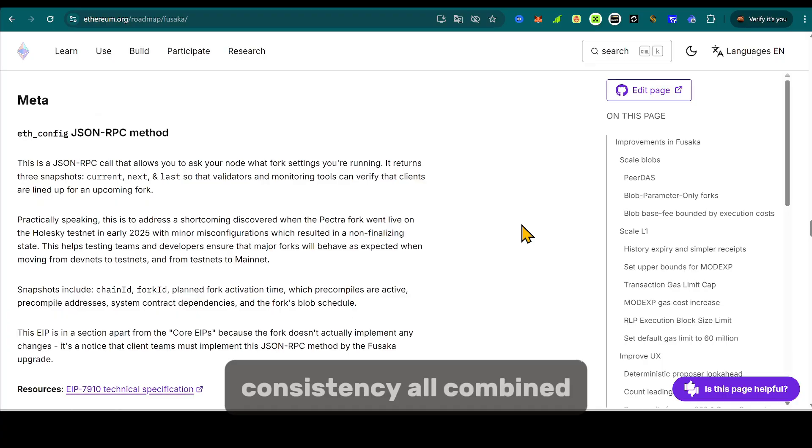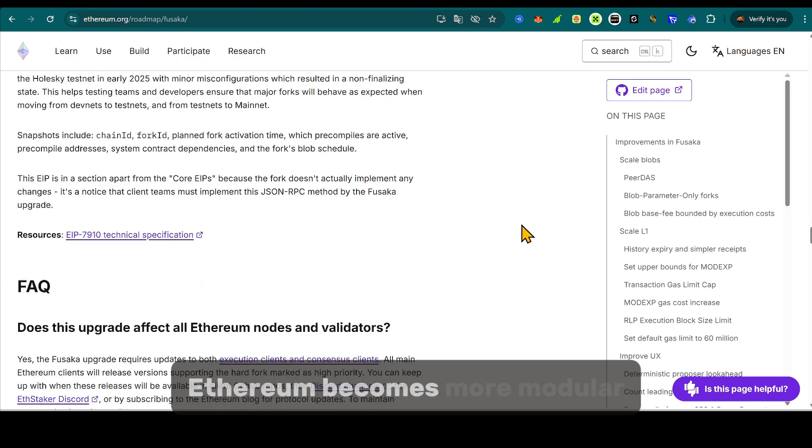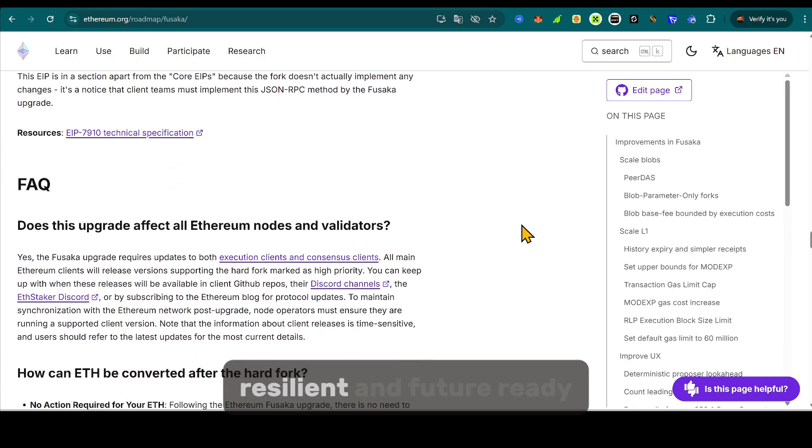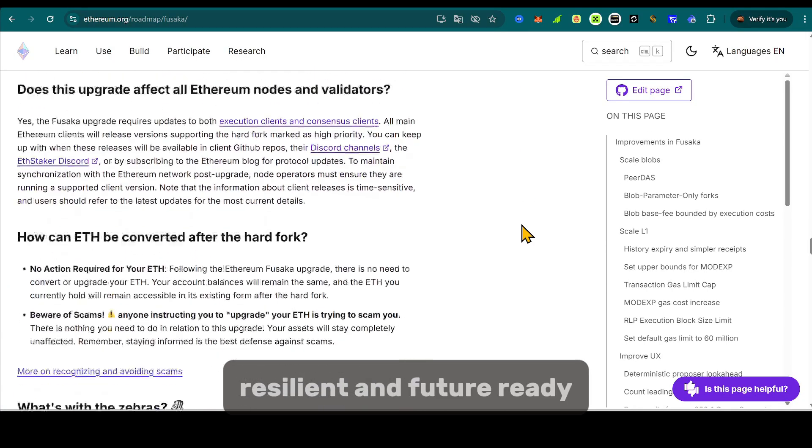Deterministic proposer scheduling ensures governance consistency. All combined, Ethereum becomes more modular, resilient, and future-ready.